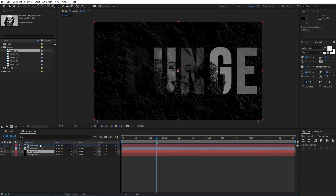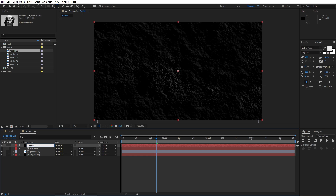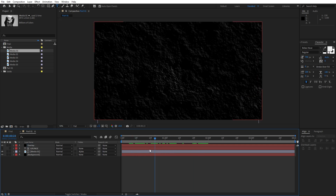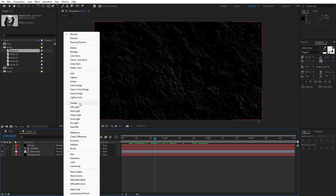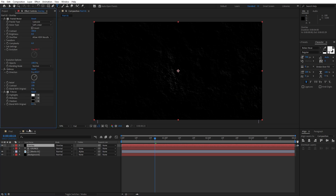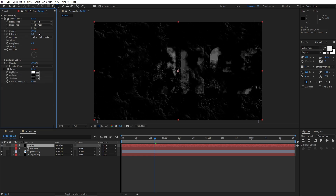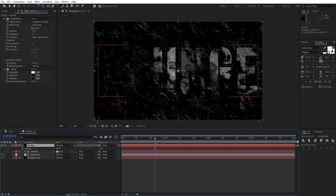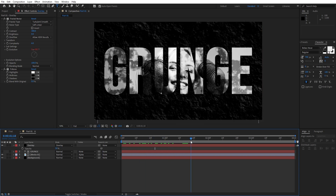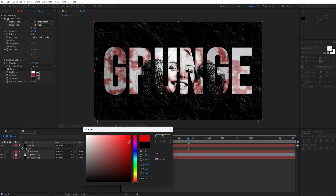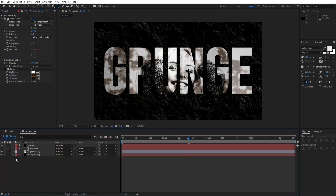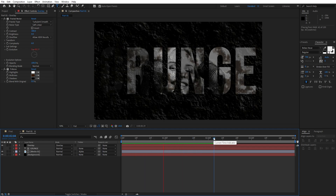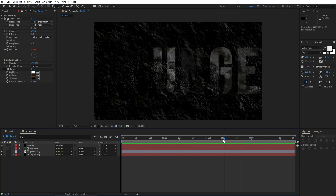Duplicate the background layer with Ctrl+D, move the copy above, and rename it 'Overlay'. Set its blending mode to Overlay. Hit F3 to open effects controls and delete the Emboss effect from this overlay layer. Change the fractal type from Sub Scale to Turbulent Smooth. Press T for Opacity and set it to around 50%. You can also play around with the Tritone midtones — try an orange or dark color — to customize the look.